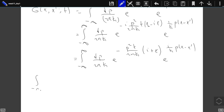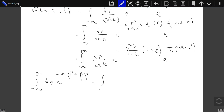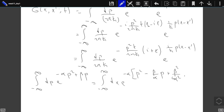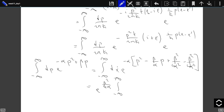This integral is a special case of the Gaussian integral ∫e^{−αp² + βp} dp. To evaluate it, complete the square in the exponent: e^{−α(p − β/2α)² + β²/4α}. The result is e^{β²/4α} × √(π/α).